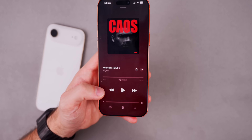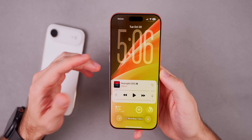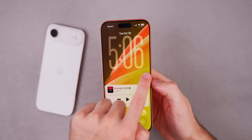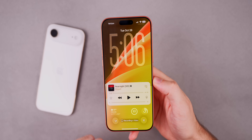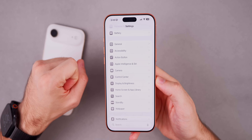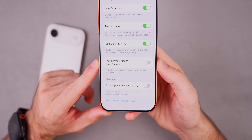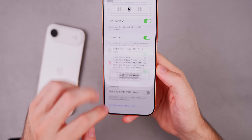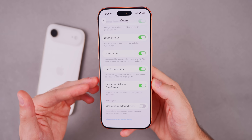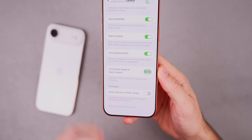Also in iOS 26.1, we now have the ability to disable the swipe-from-right lock screen gesture that opens the camera. If you go into Camera settings and scroll to the bottom, there's a new toggle called 'Lock Screen Swipe to Open Camera.' It is on by default, preserving the familiar gesture, but you can now turn it off.